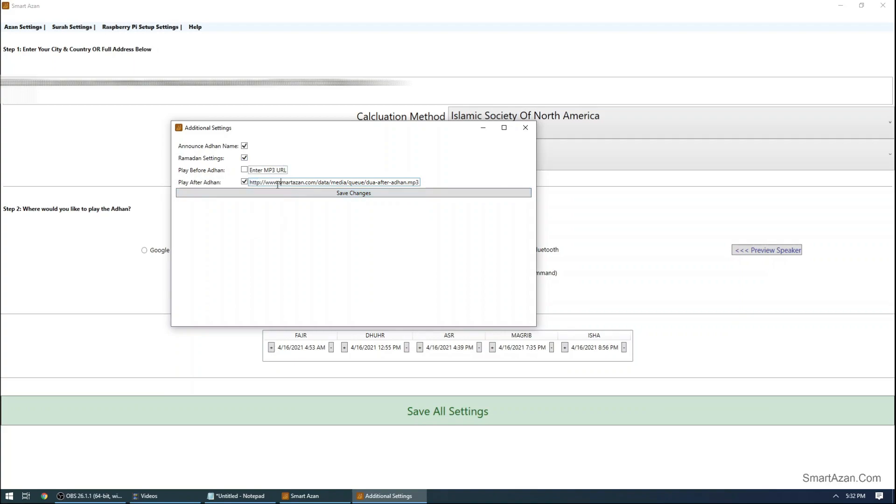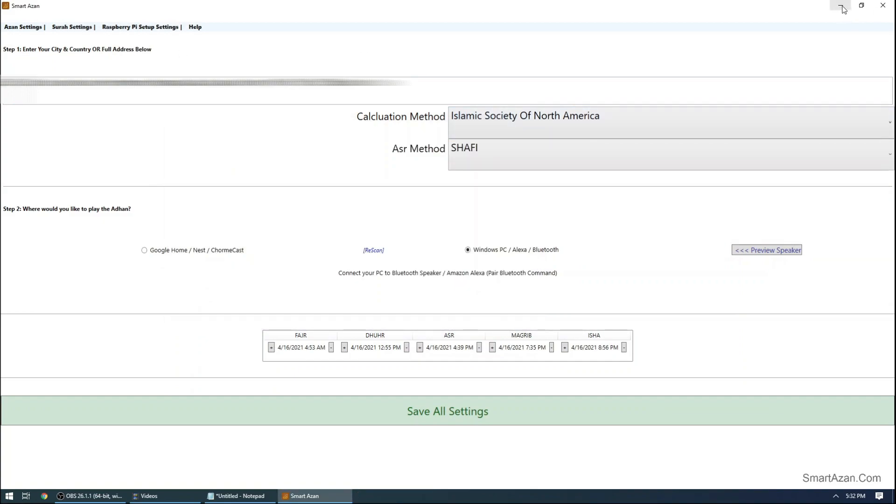Once you have the settings checked, just hit save settings and you are done. You can minimize it and you are all set.